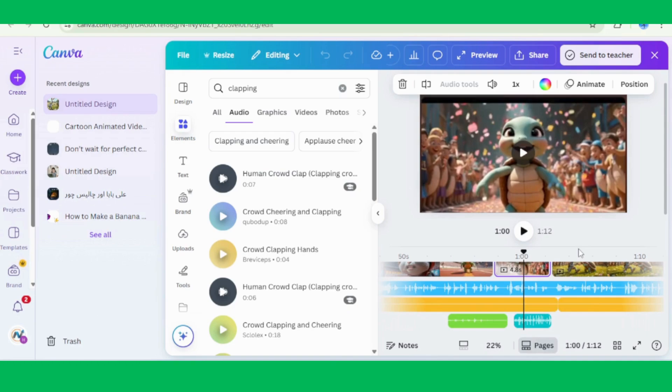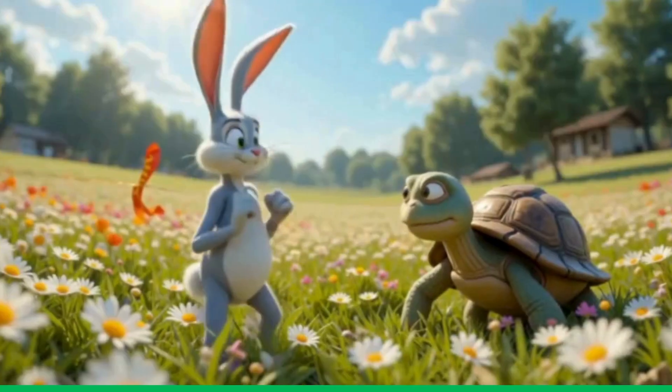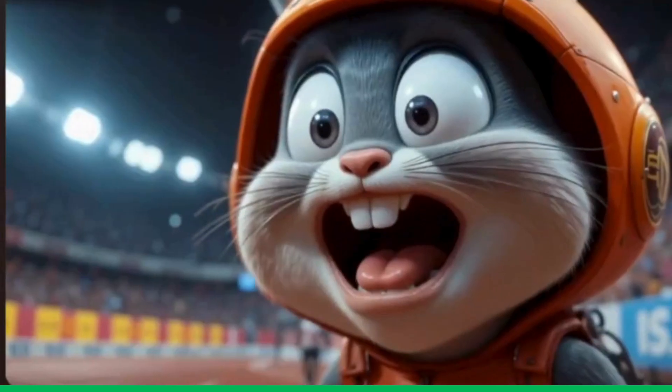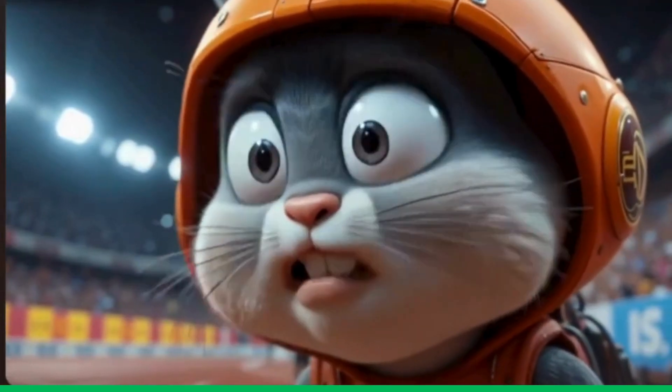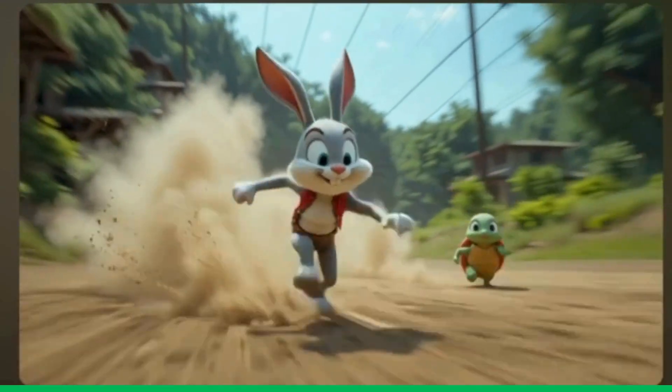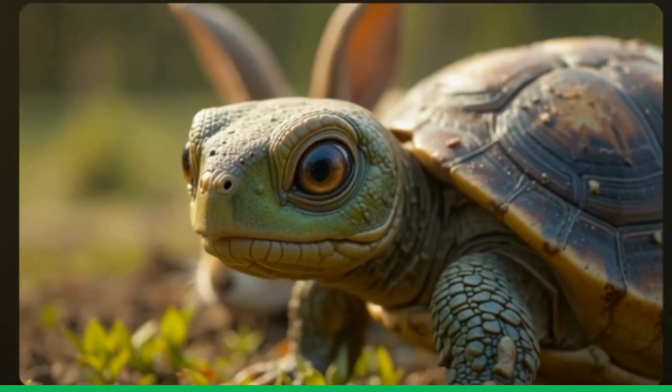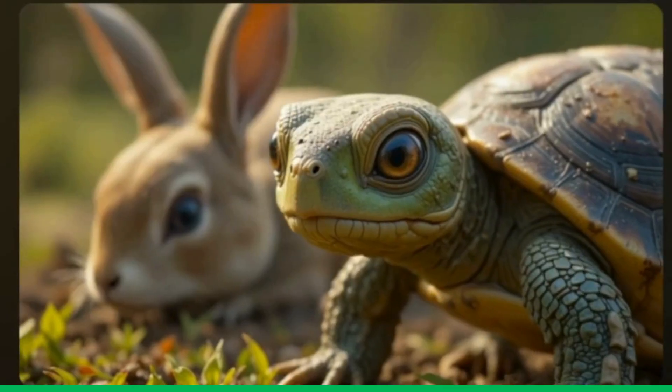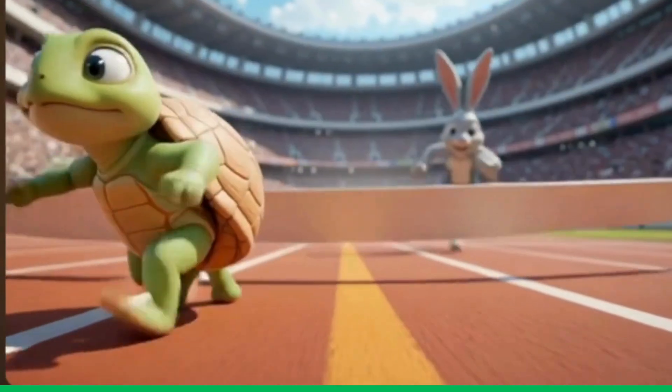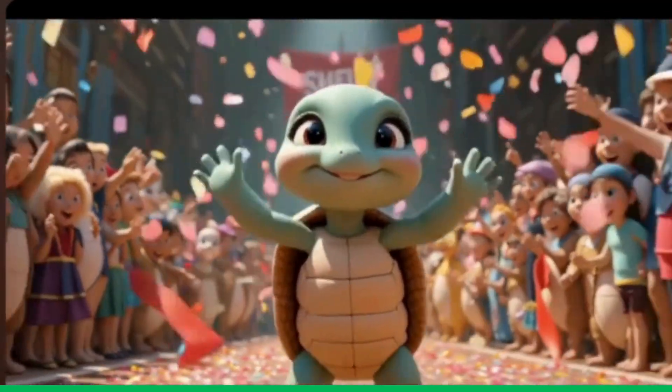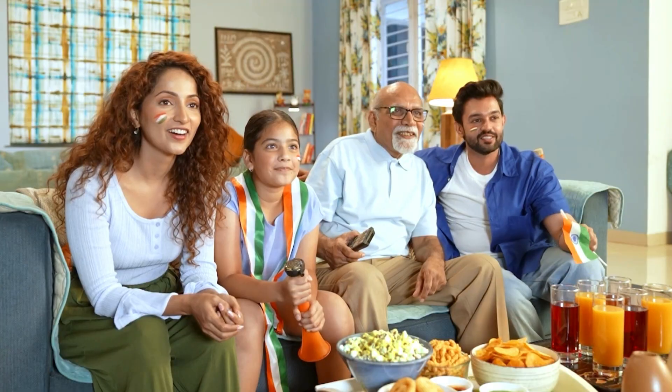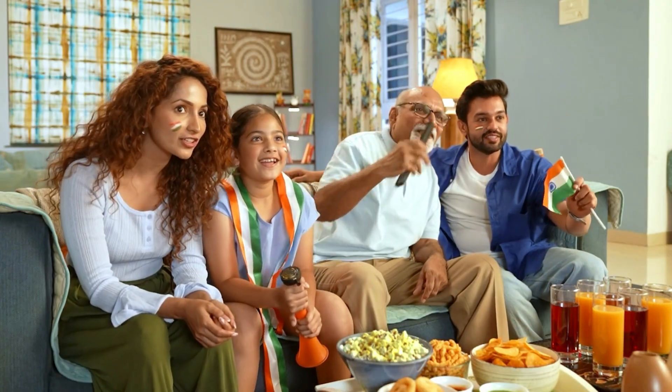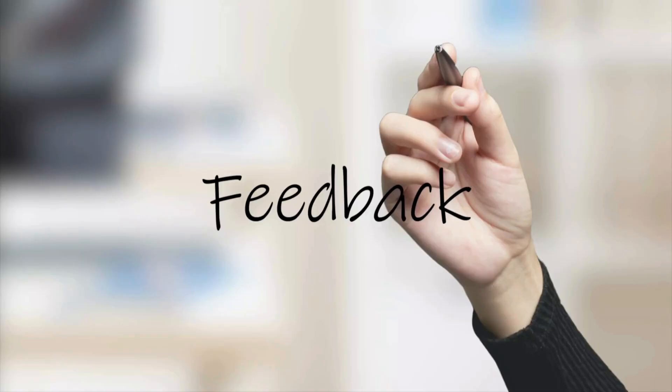For example, when the turtle starts walking, add a soft walking sound at that exact moment. When the rabbit wins or the audience cheers, include a clapping or cheering clip. These extra layers of sound effects make the story feel more real, more dynamic, and much more enjoyable for kids. Now, watch the final animated video created in this tutorial and give your feedback.